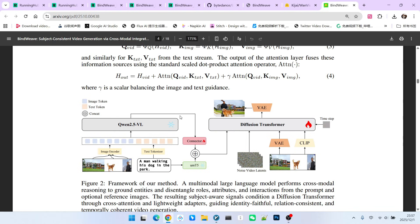Therefore, with the assistance of QWMVL, the structure generated by the entire model provides a strengthening effect on both the subject and the prompt. This allows the generation quality to become higher.